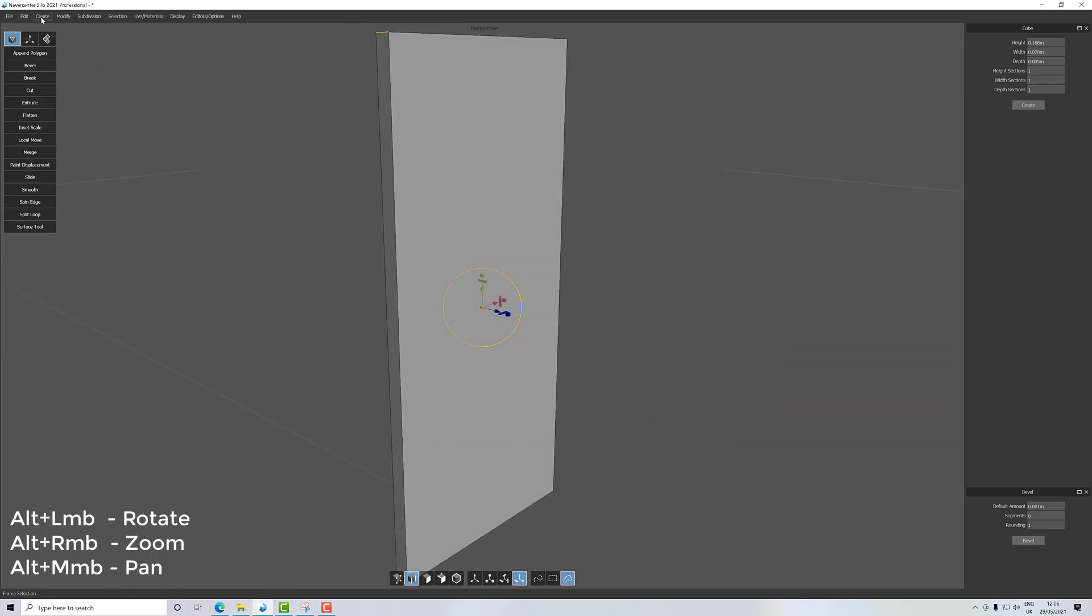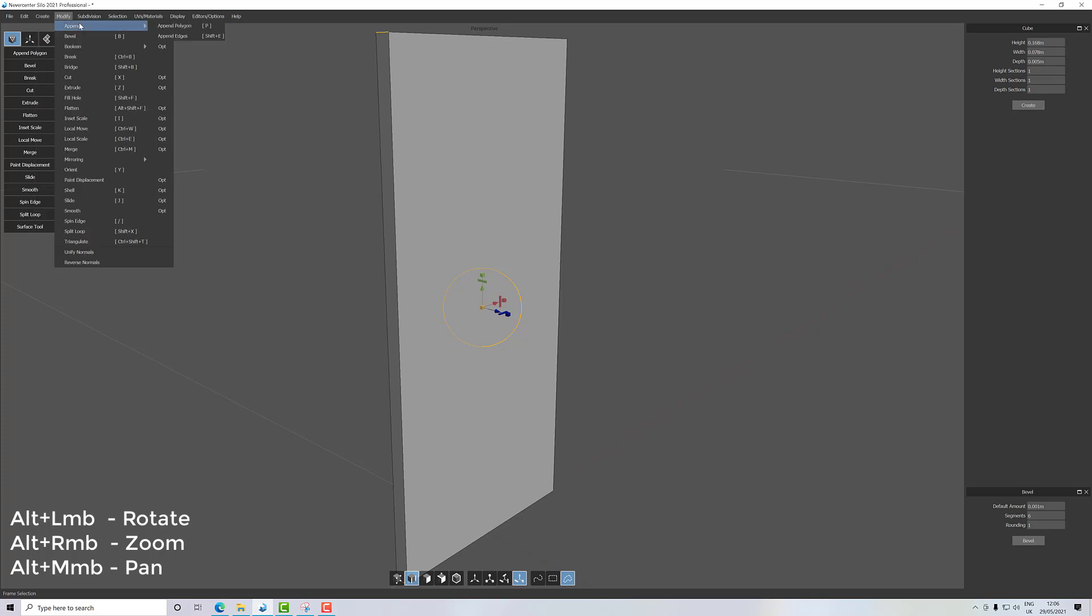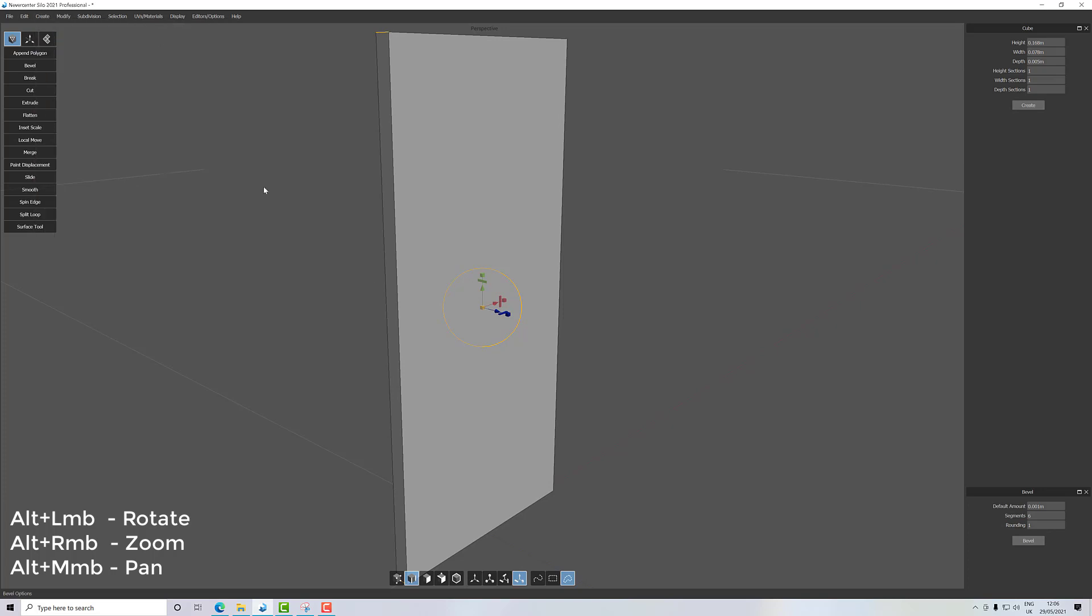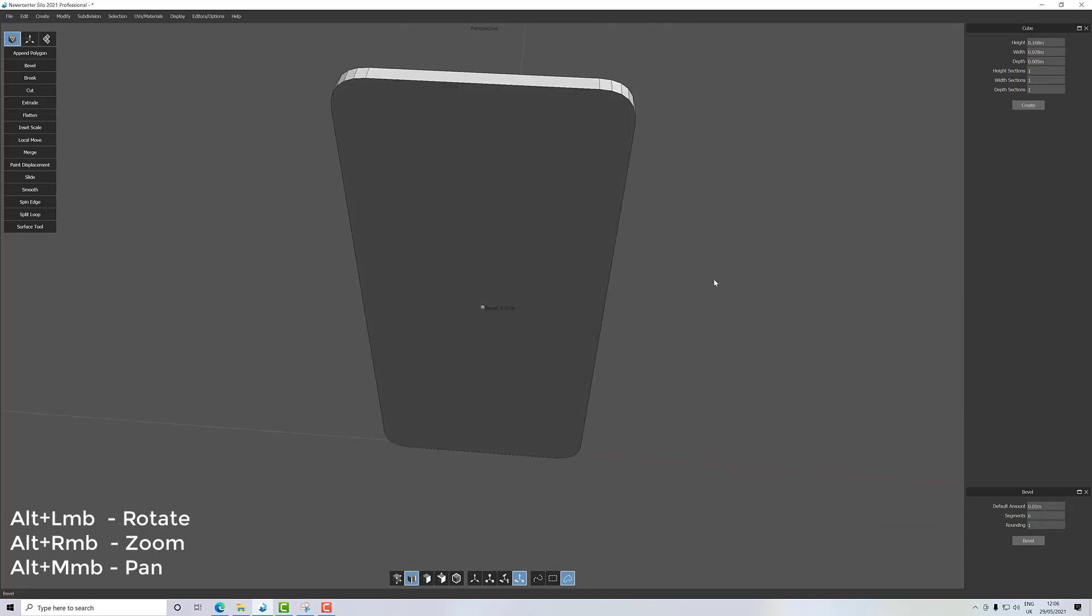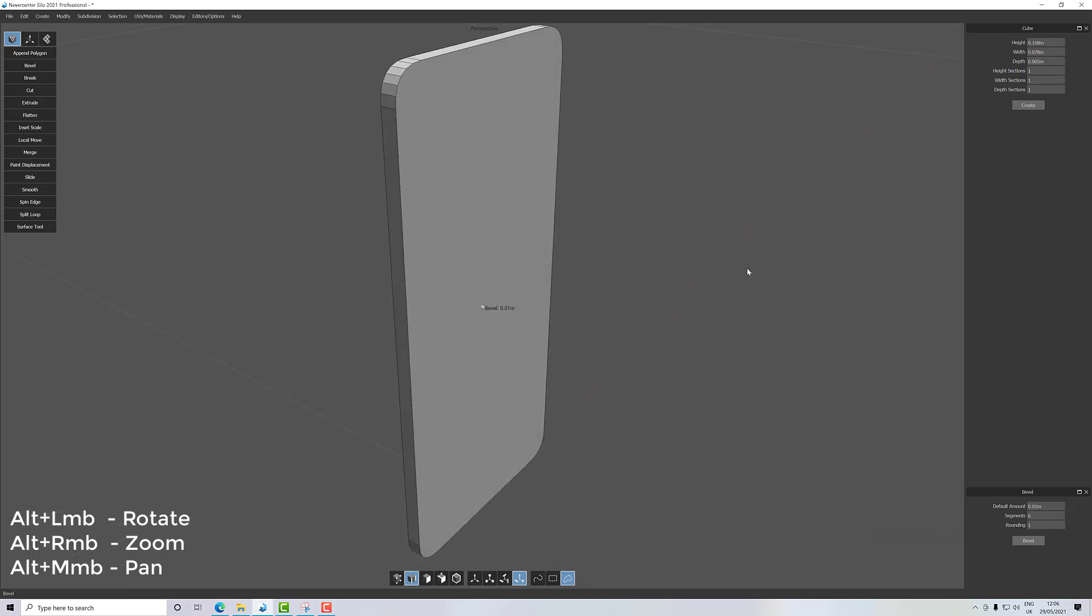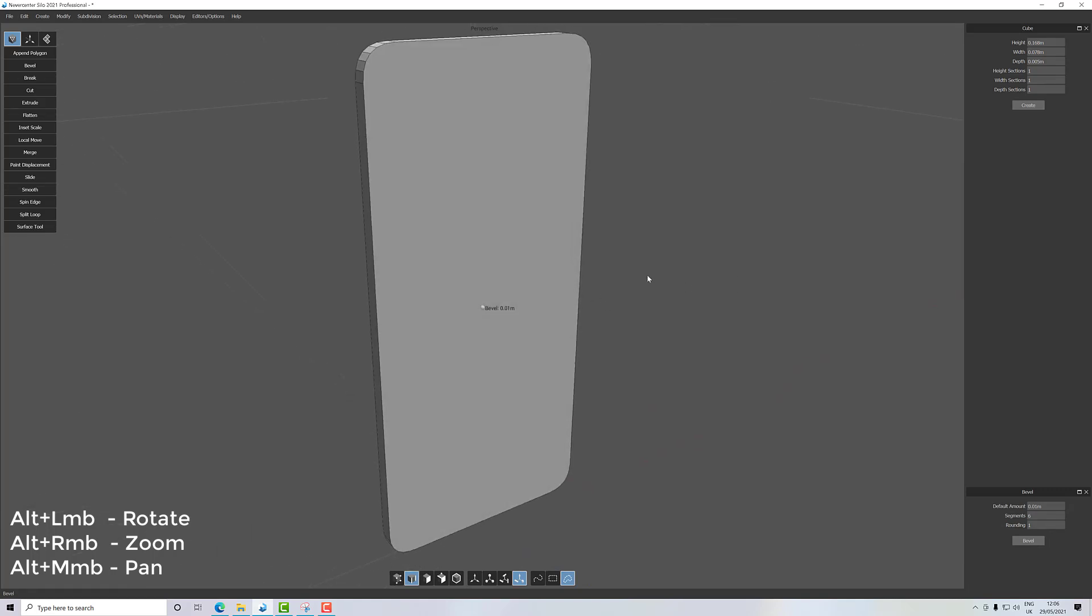And then we want the modify bevel options. I want a quite a big bevel here, so I want a lot of steps. We're going to put segments to six and rounding to one. Let's make this 0.1, 0.01 and round. That's not bad, that's pretty good. If you want to adjust it, use the middle ball manipulator there and you can extend it or contract it as you want.